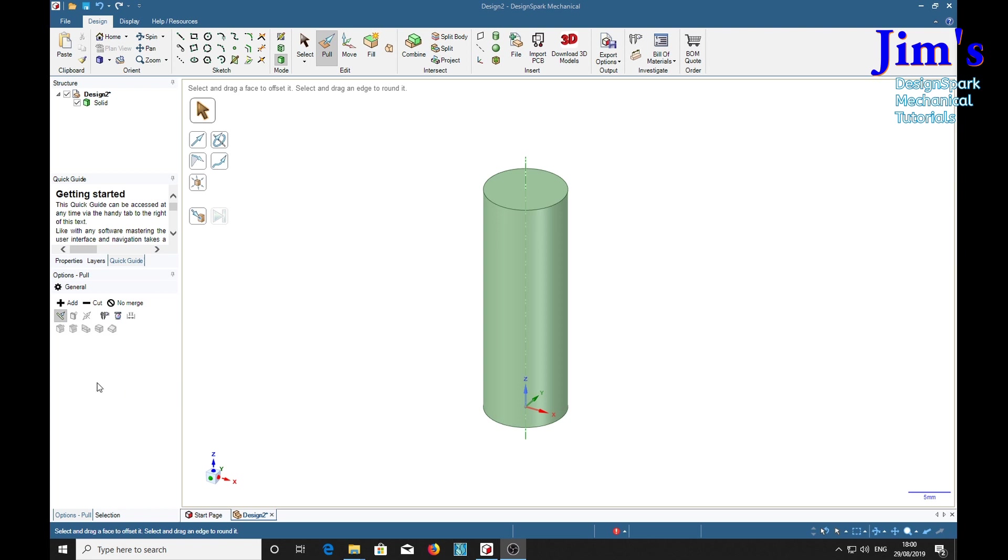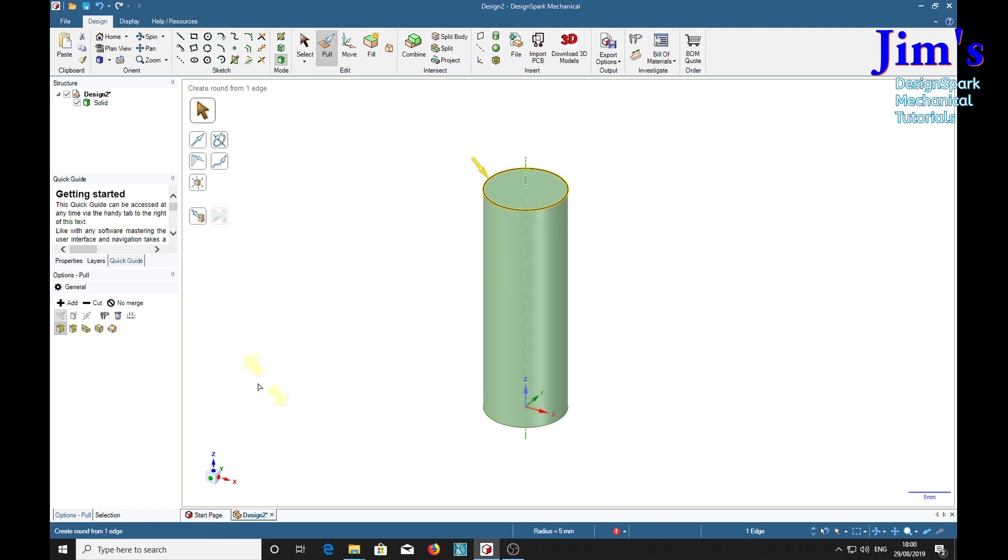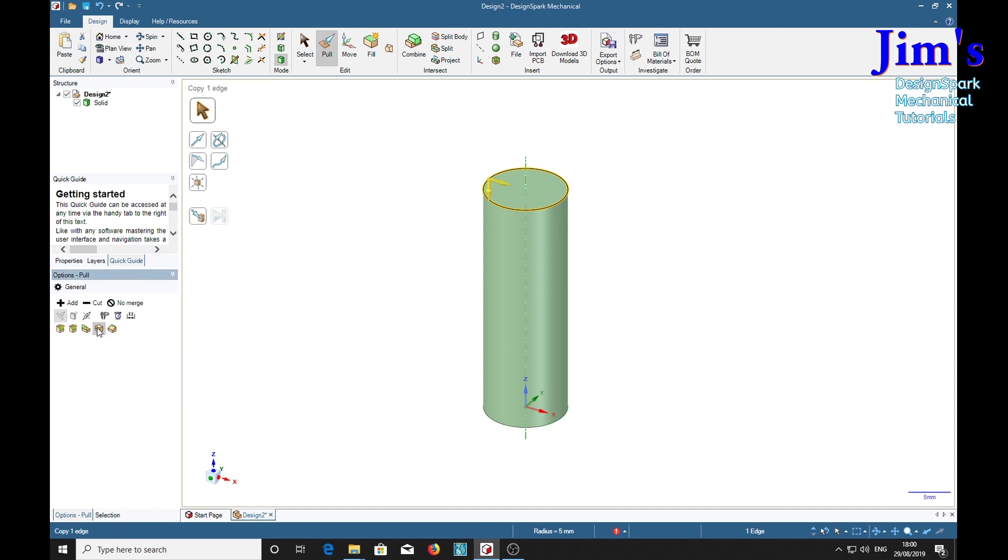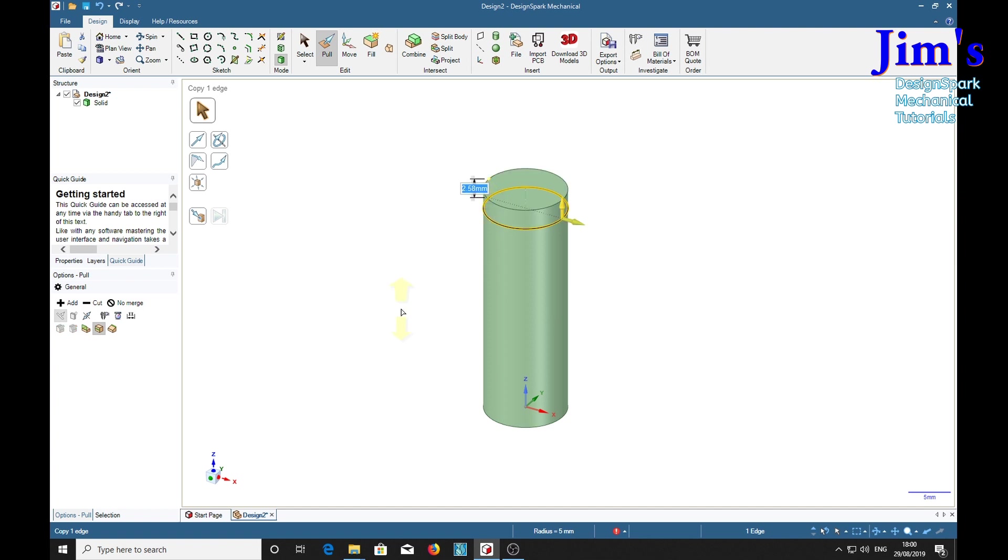So we'll do the first one by using the pull tool, select the edge, then there's a tool here called copy edge. We'll copy the edge and we'll get these arrows pointing and we can pull that edge down.